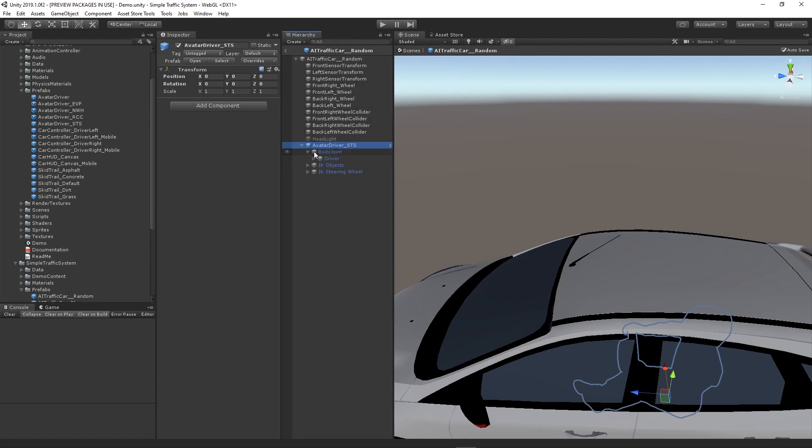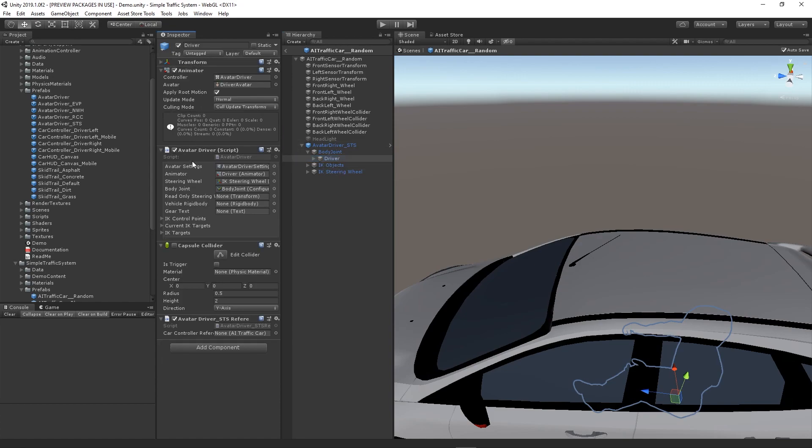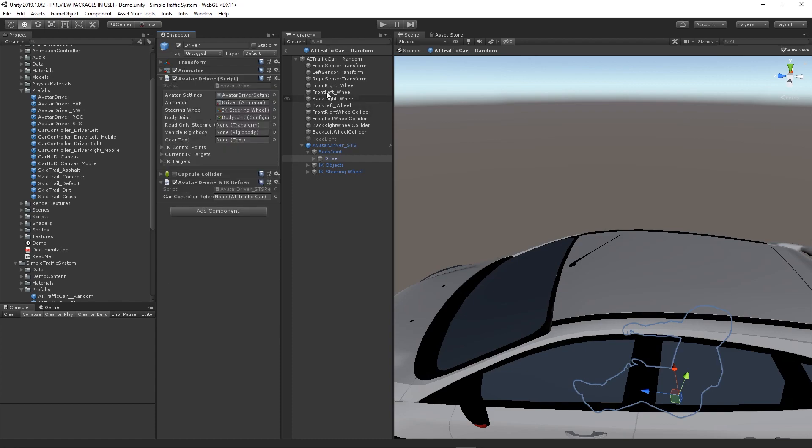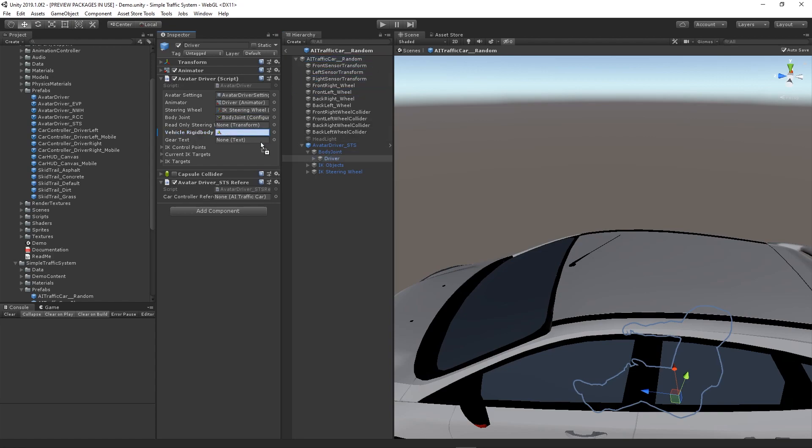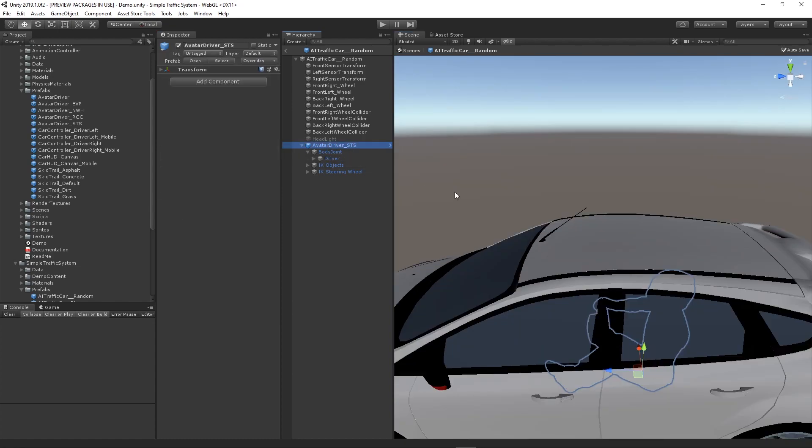Expand the body joint and select the driver object. Here we need to assign the vehicle rigid body as the AI traffic car parent and assign the AI traffic car to the car controller reference. Now we can select the parent object of the avatar driver prefab.